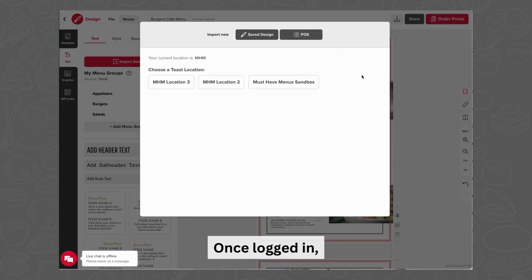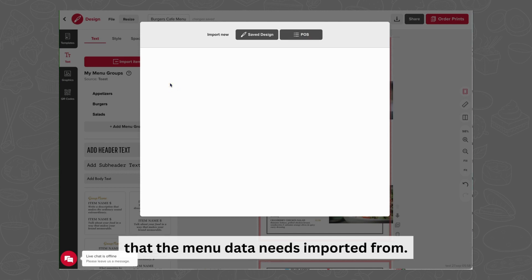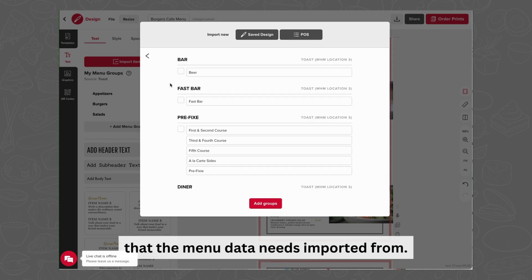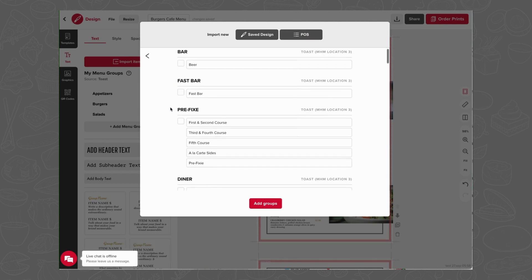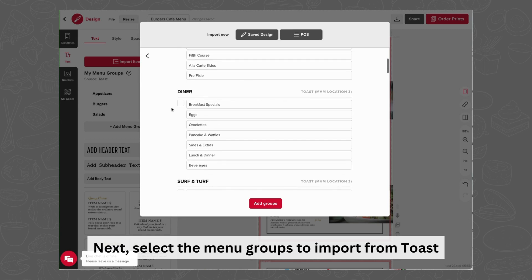Once logged in, choose the specific location that the menu data needs imported from. Next, select the menu groups to import from Toast.